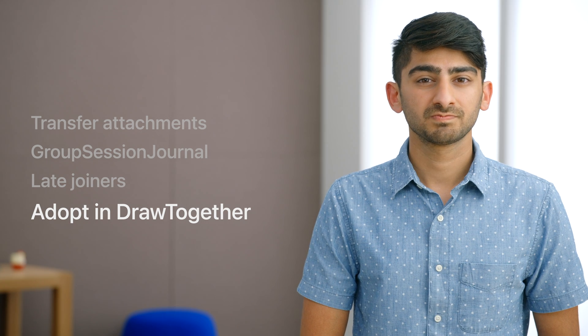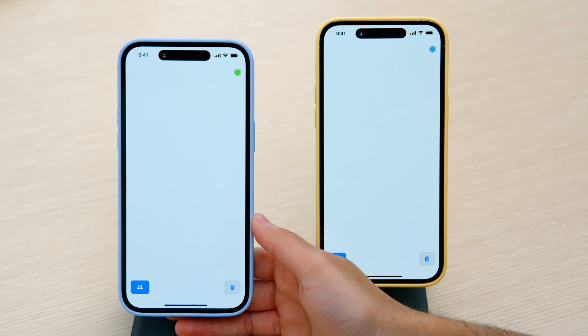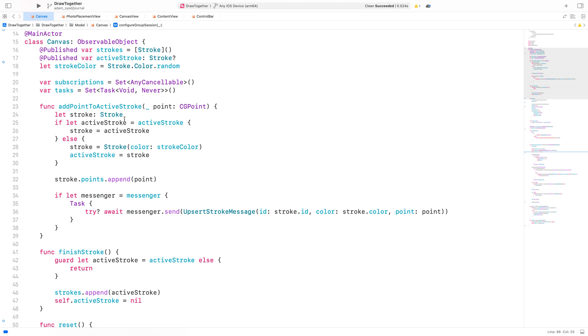Let's jump into the fun part and walk through how we would adopt the group session journal in our Draw Together app. This is our Draw Together app — we've got buttons at the bottom to start our SharePlay session and a Trash button to reset the session. There are four main components to modify: the canvas model, which is our main model object that tracks all strokes and interfaces with group activities; the content view; the control bar view, which maintains the buttons at the bottom; and the canvas view, which draws all objects from our model for strokes and soon images too.